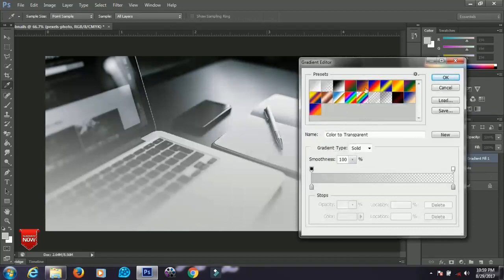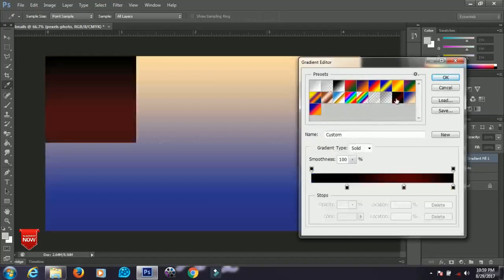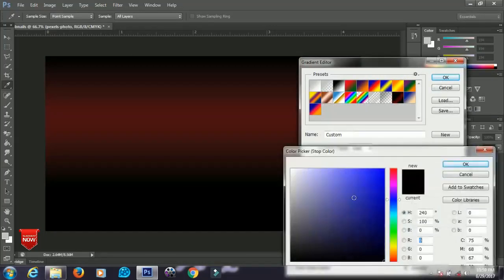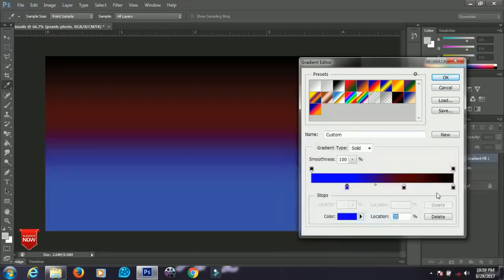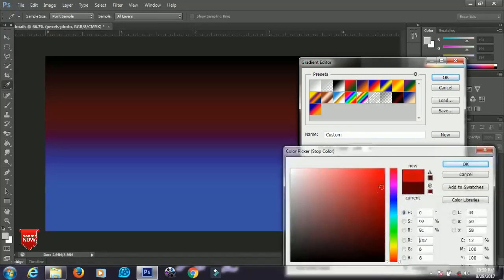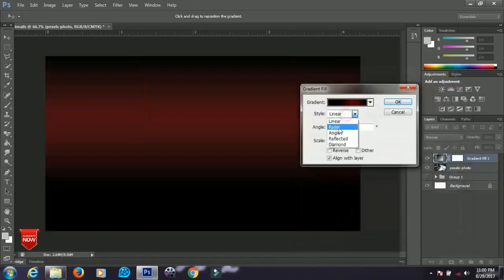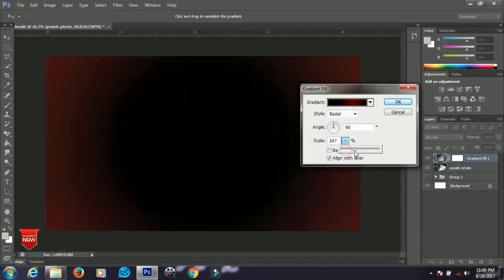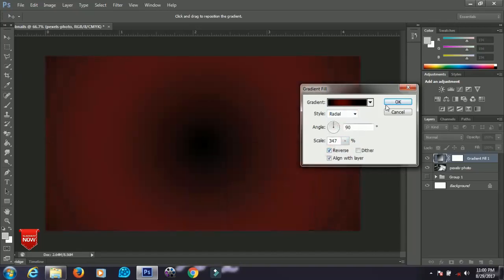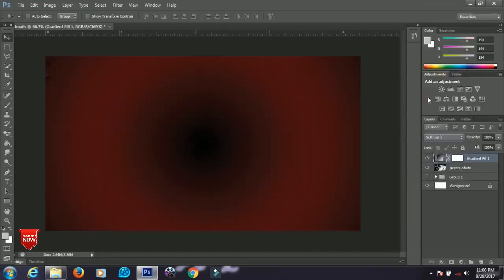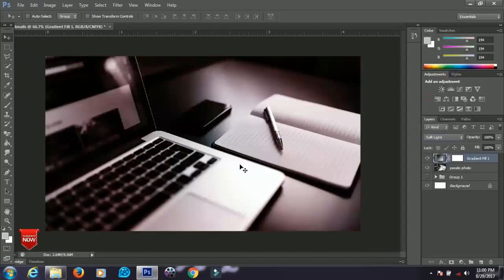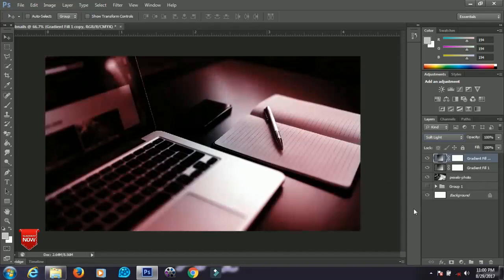Go to Create New Fill or Adjustment Layer and select Gradient. From the gradient options, pick a color combination you like and adjust the colors as desired. Set the style to Radial, scale it up a bit, and click Reverse. When done, go to the Blending Mode and set it to Soft Light. Since the effect looks too light, press Ctrl+J to duplicate the layer and make it denser.